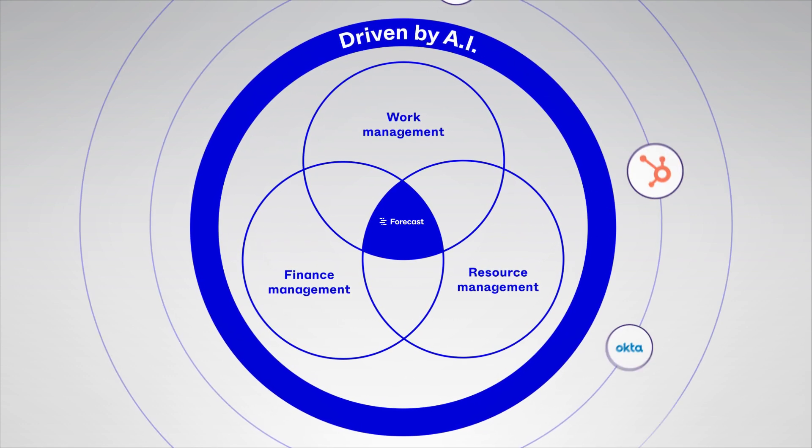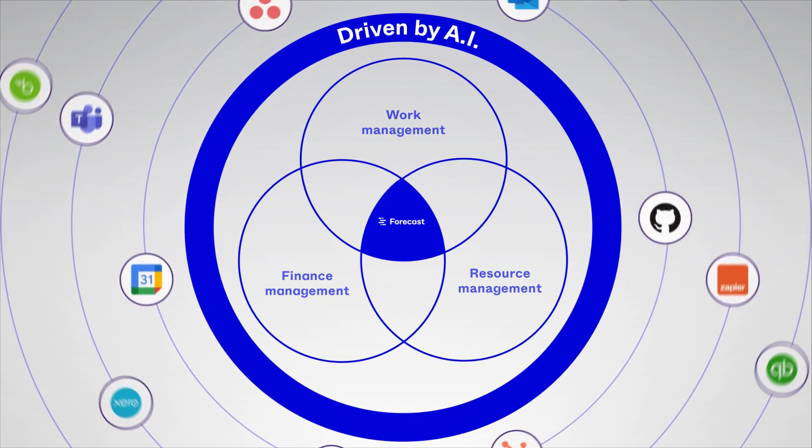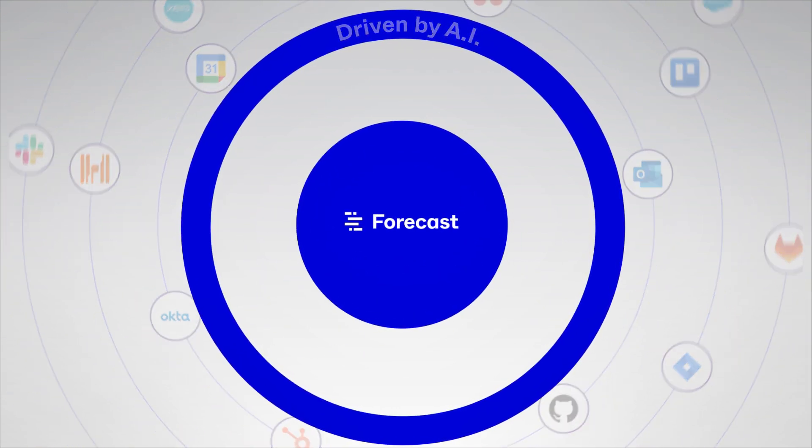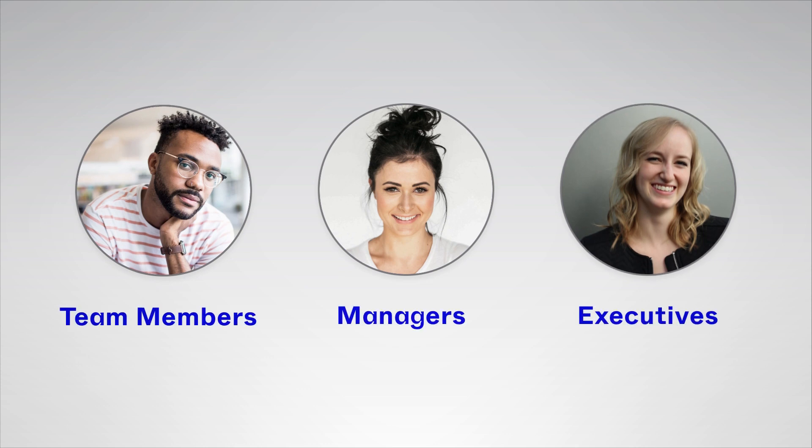We connect the systems you already have, so you can see everything in one place, making your day seamless. Forecast was designed to create efficiency across the entire organization.